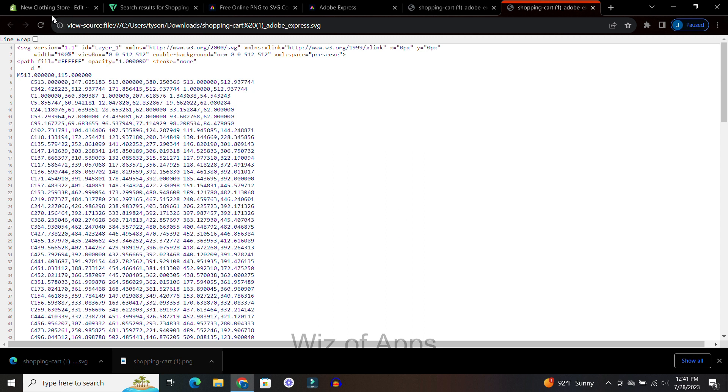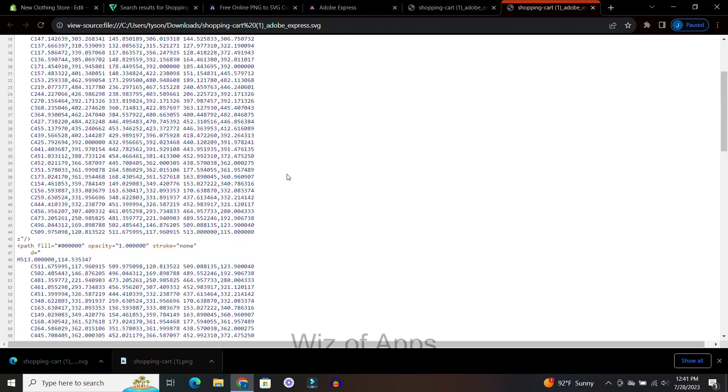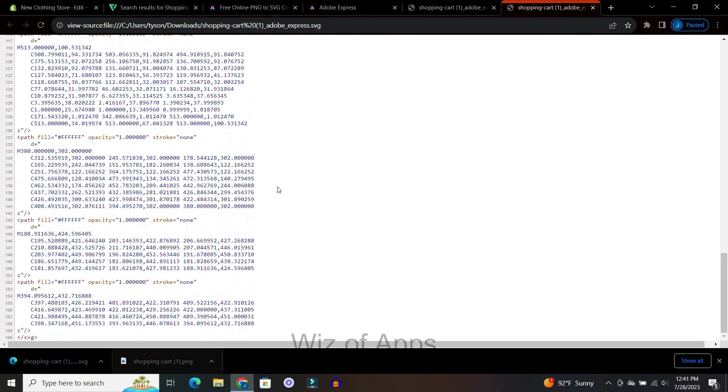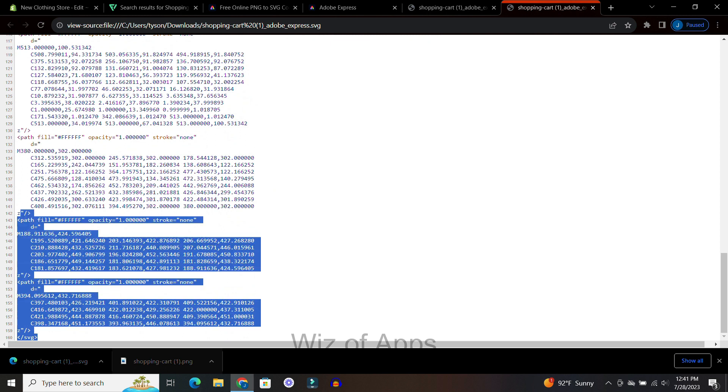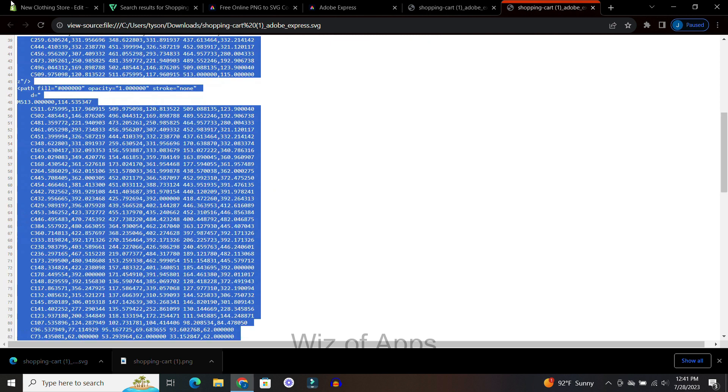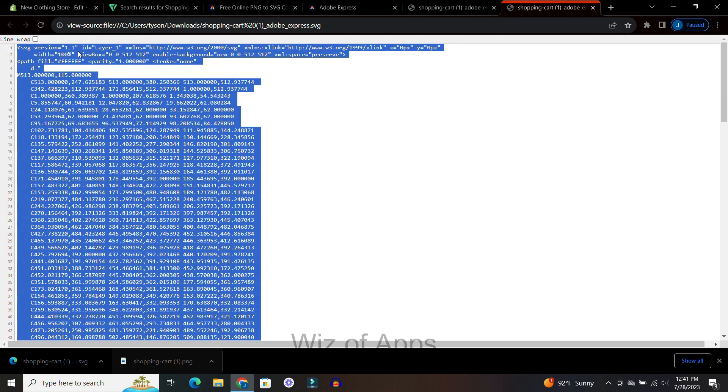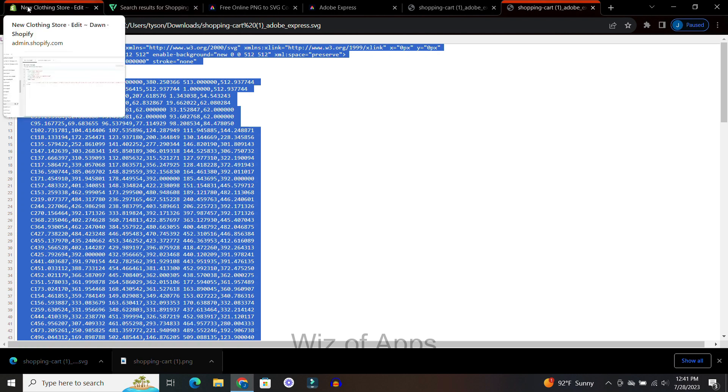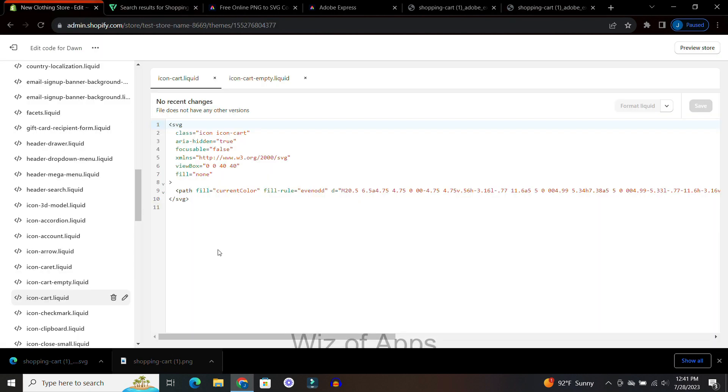So all we need to do is go down to the bottom, highlight from the bottom up all the way up to the top. I just press Control C to copy all of this. You can also right click and copy.